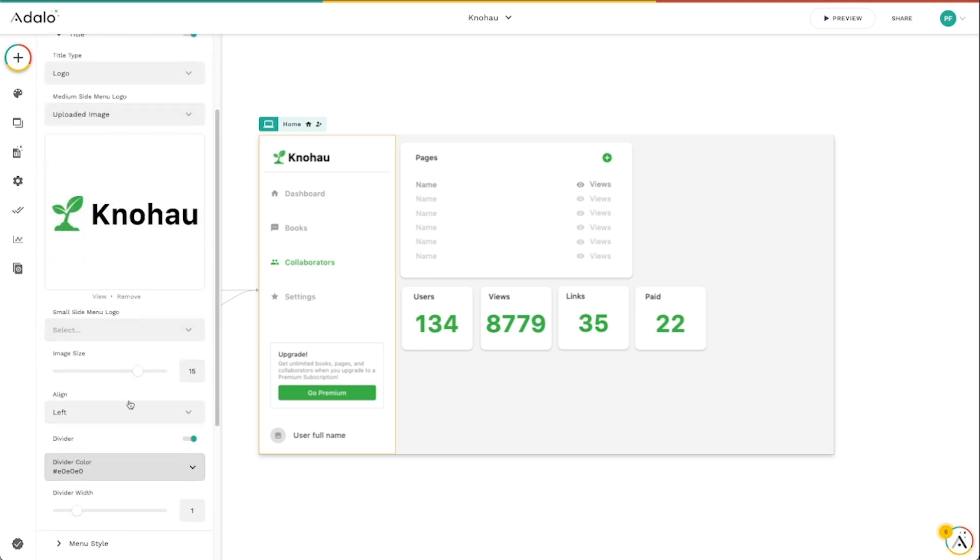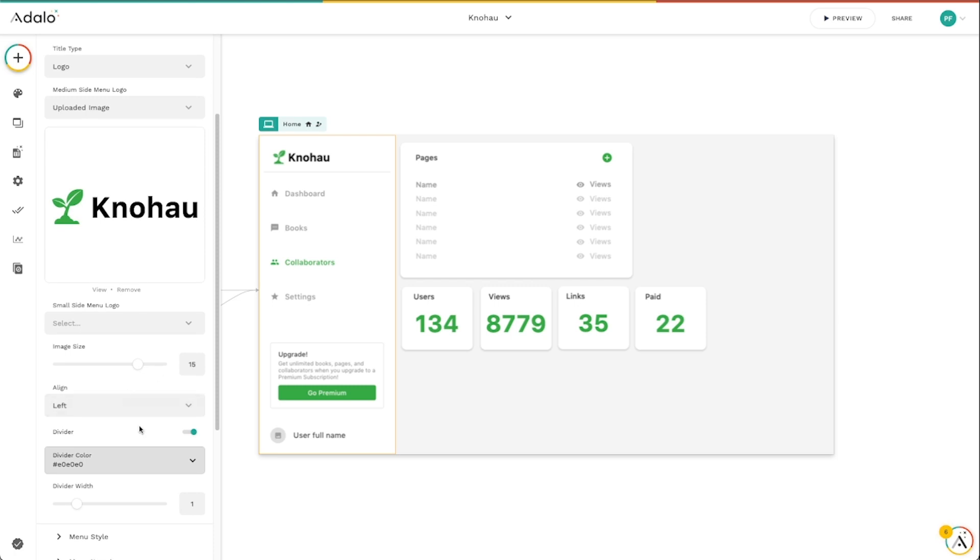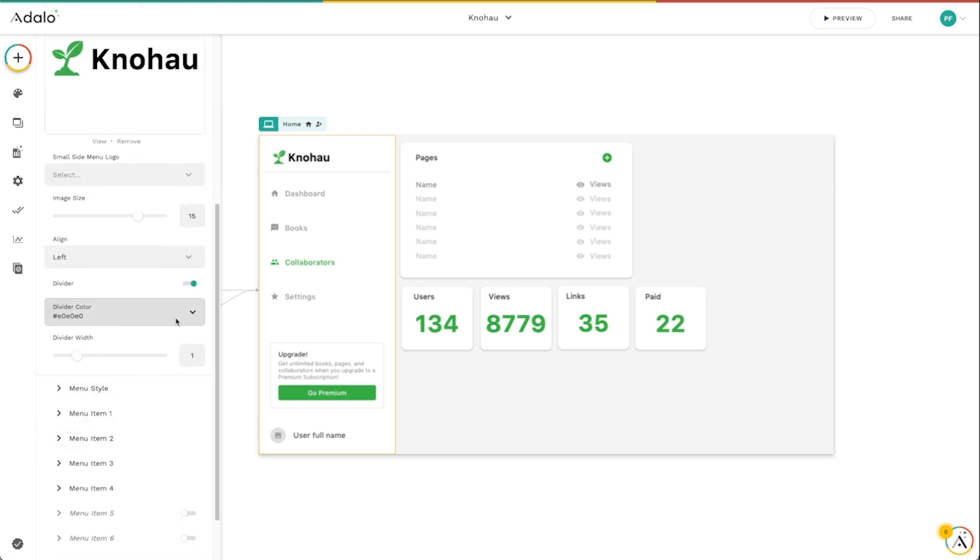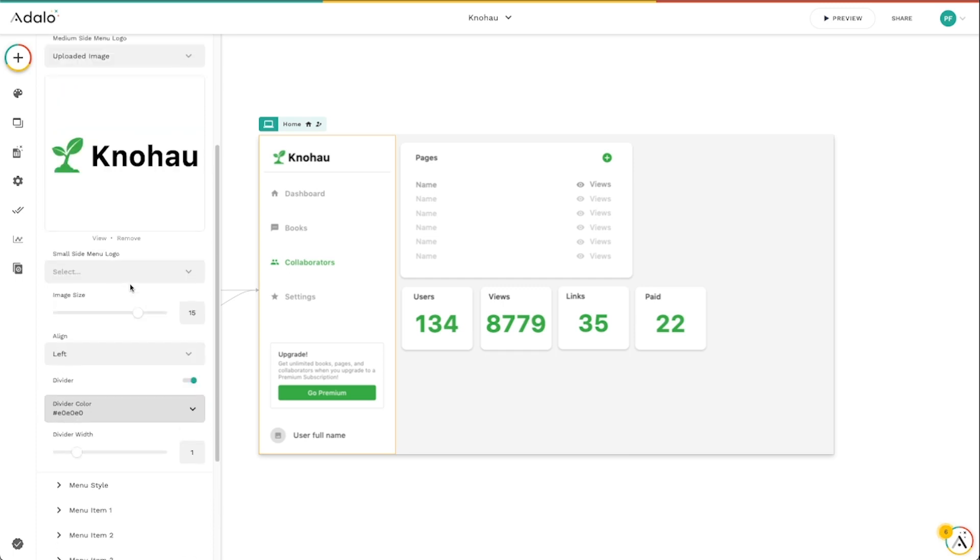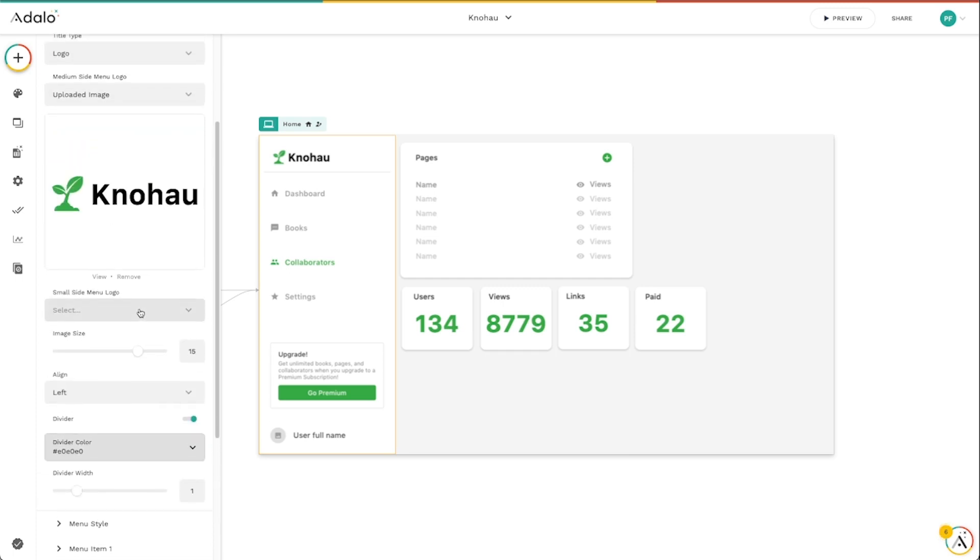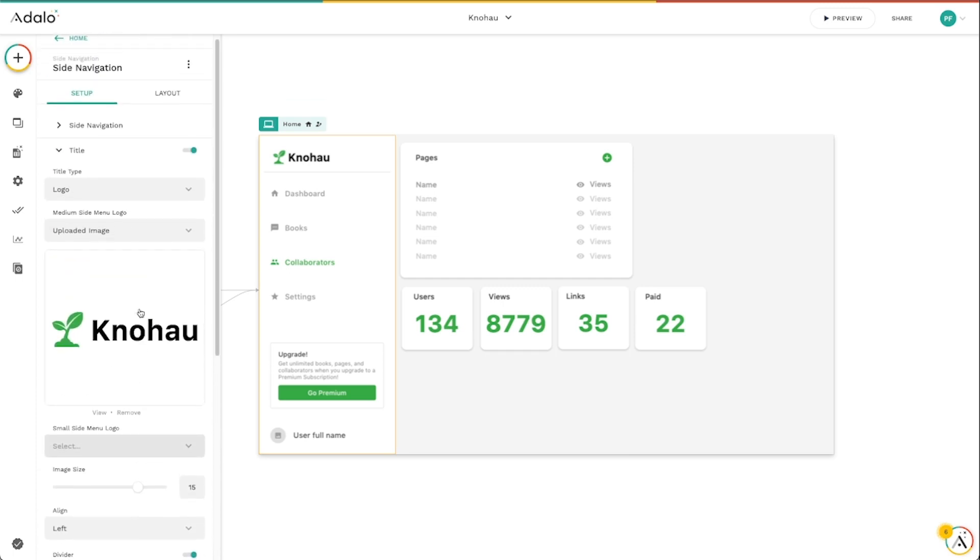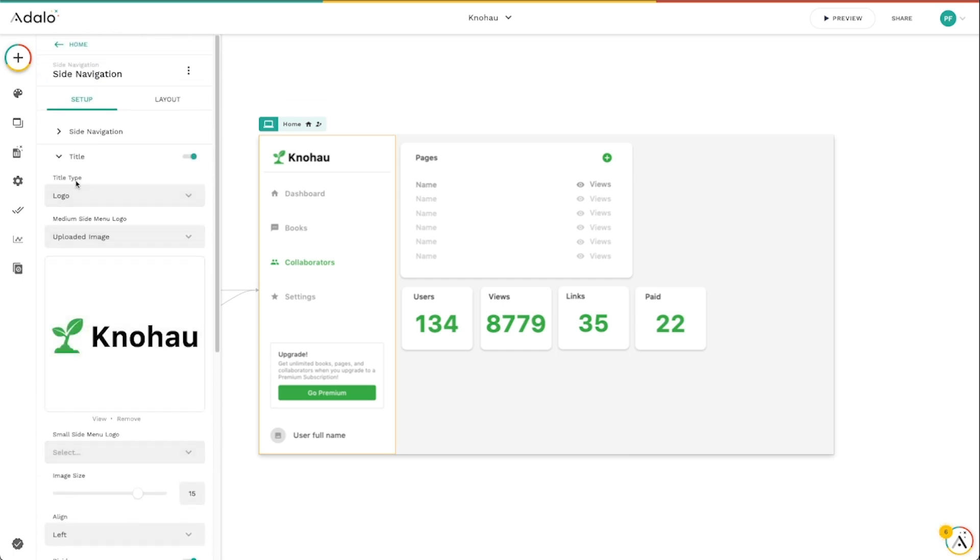So that's kind of the title section. Again, there's lots of different customizable options here, how to align it, all that sort of stuff, image size, what have you.